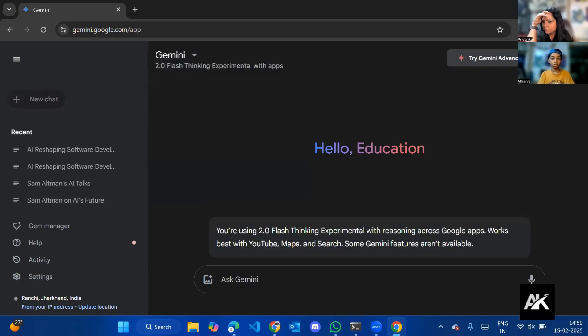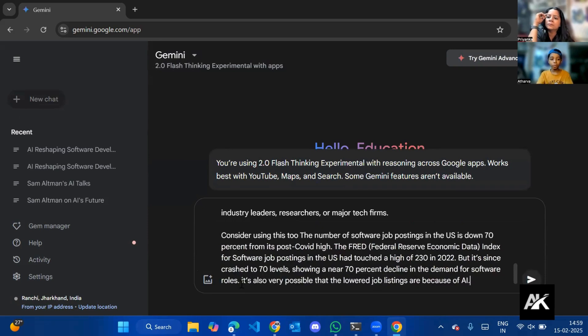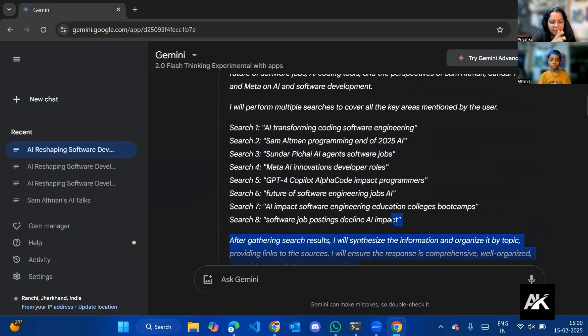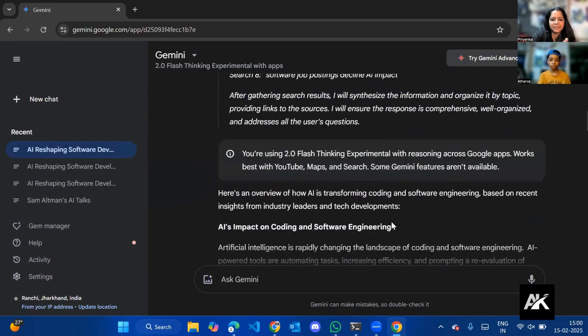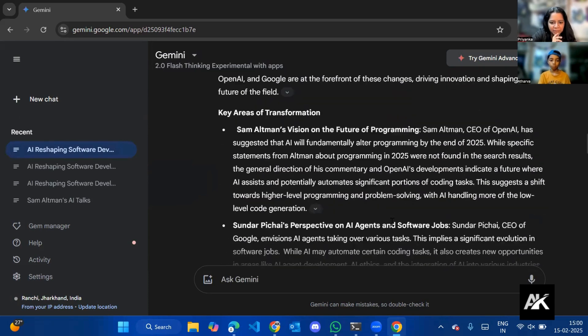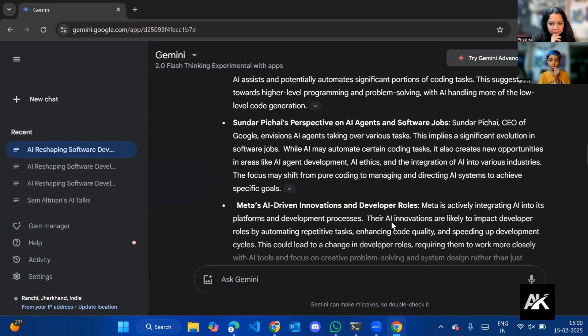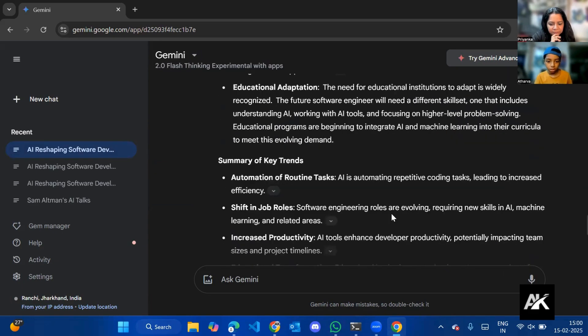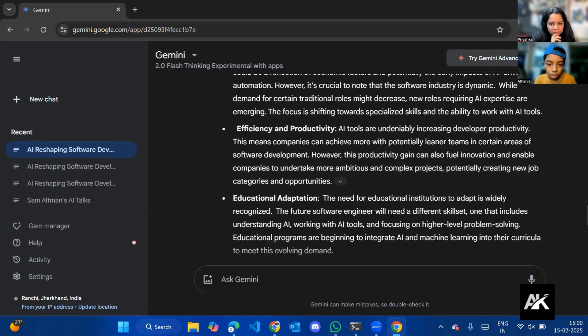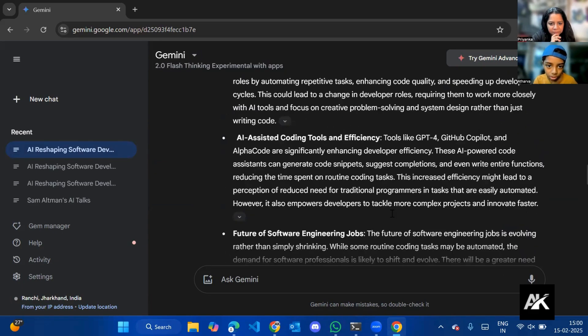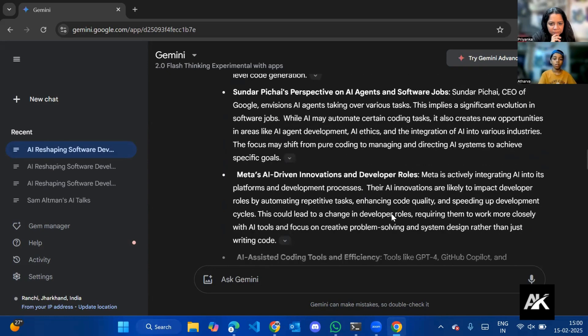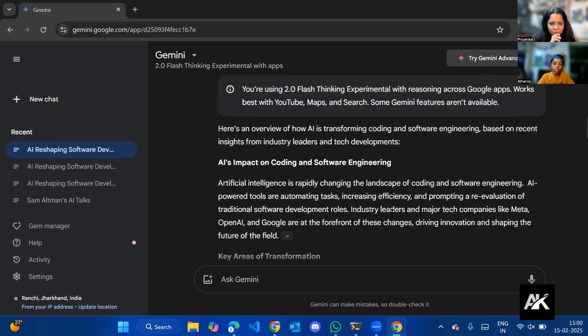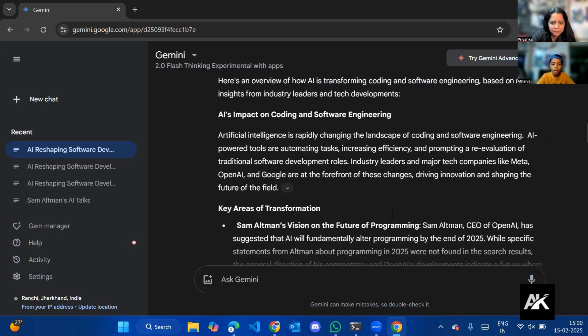Perplexity did 108 searches, that's what it said. Through its sources, it didn't do that much searches. Let's see the prompt first. AI impacts on coding and software engineering.